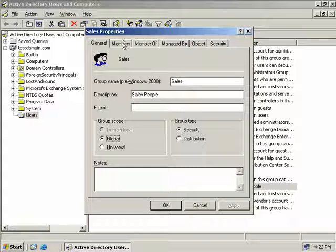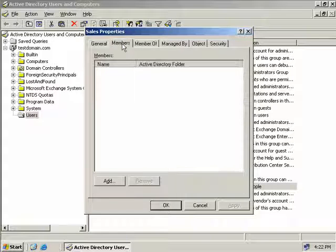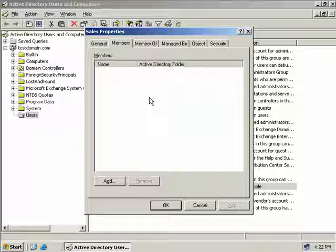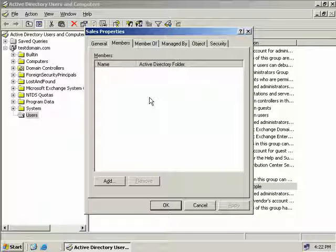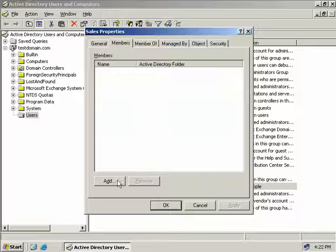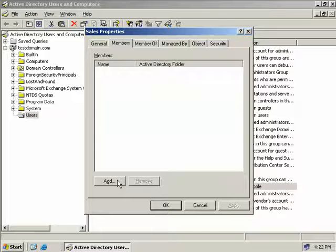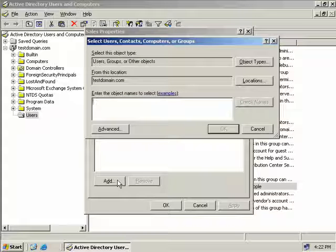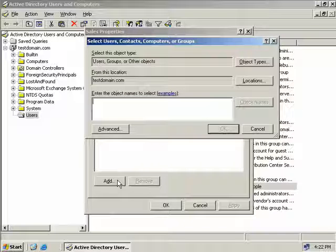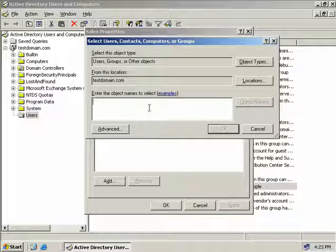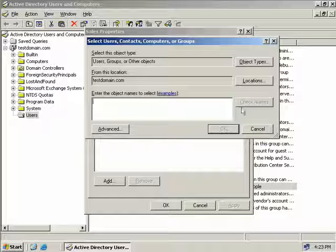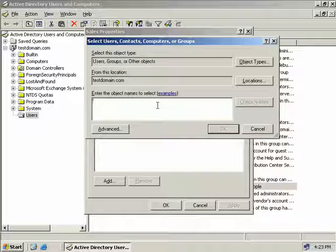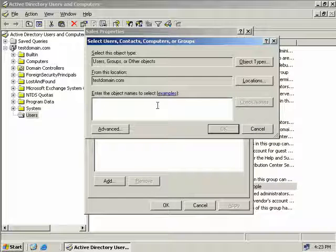Now on the members tab here is where we can add new users or groups to our sales group. So to add a new user or group we simply click add. Now if you do know the name of the user or group you wish to add you can type it directly in this box here and then click on check name.